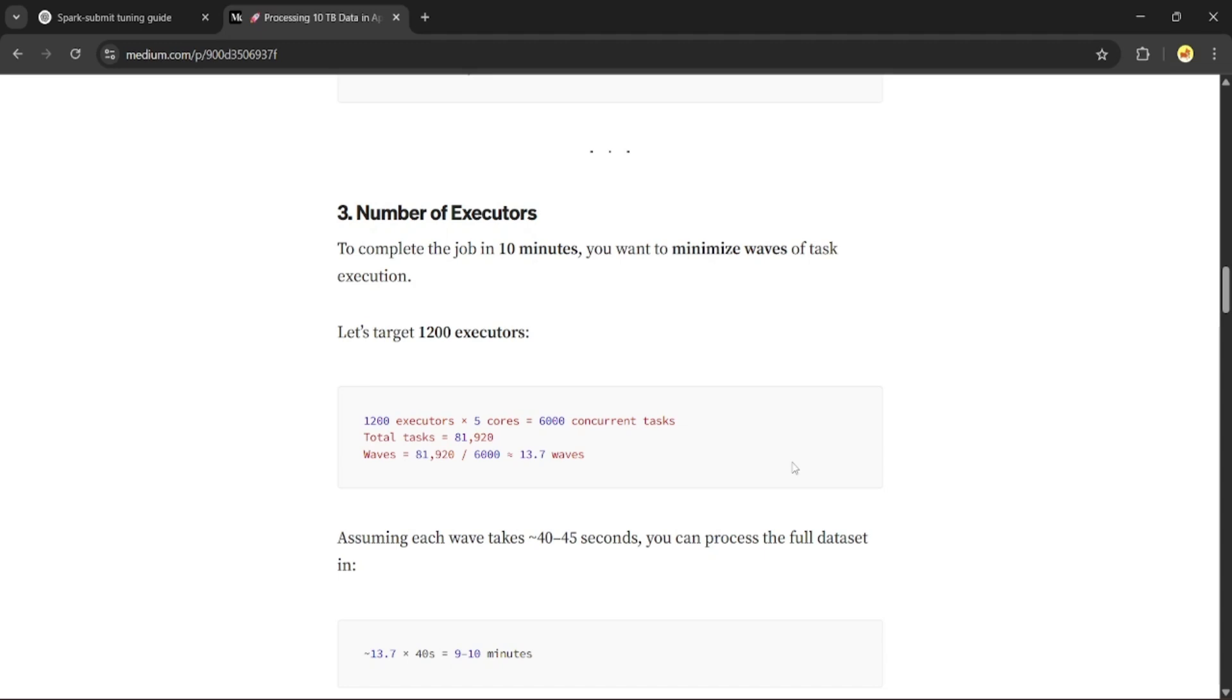But that is crazy high and totally impractical for most clusters. So instead, let's try to process it in multiple waves using 1,200 executors. So that gives 1,200 executors times 5, which is equal to 6,000 tasks per wave.